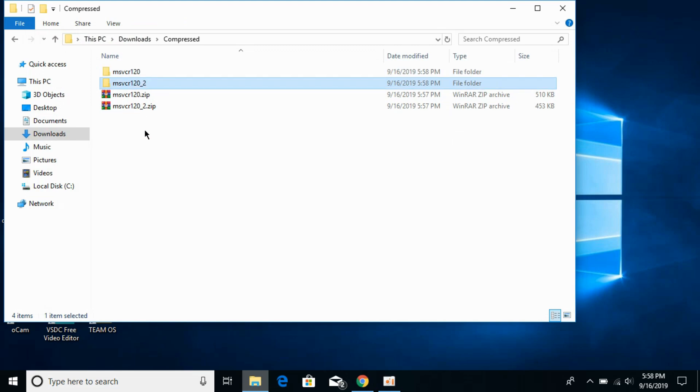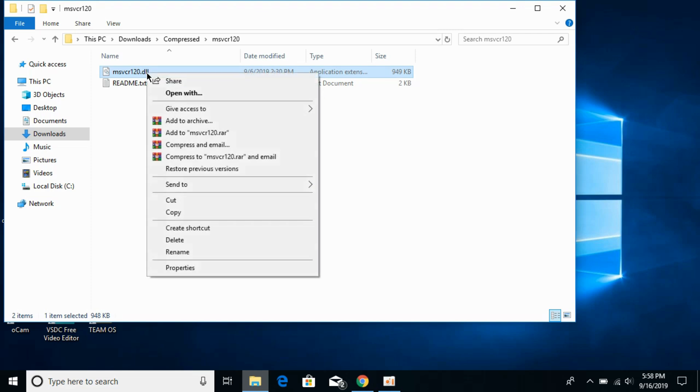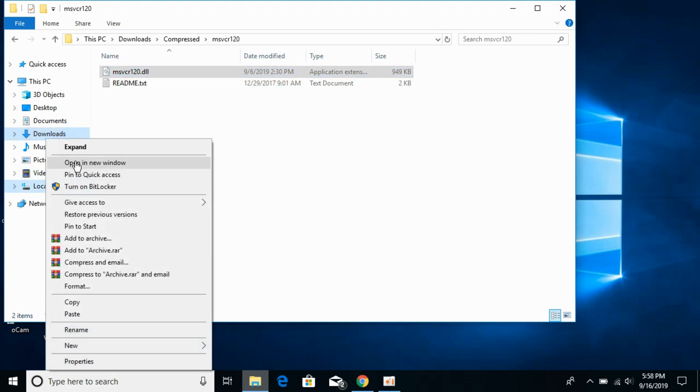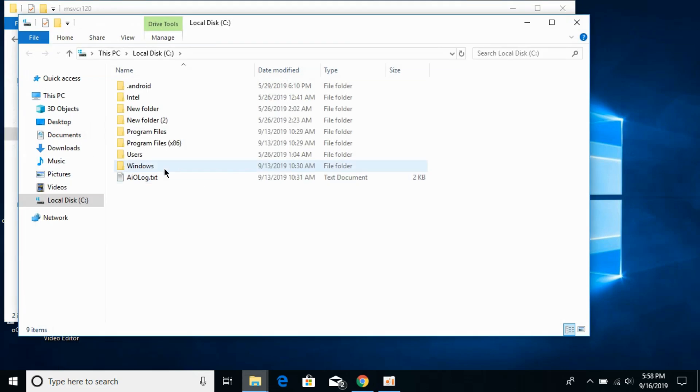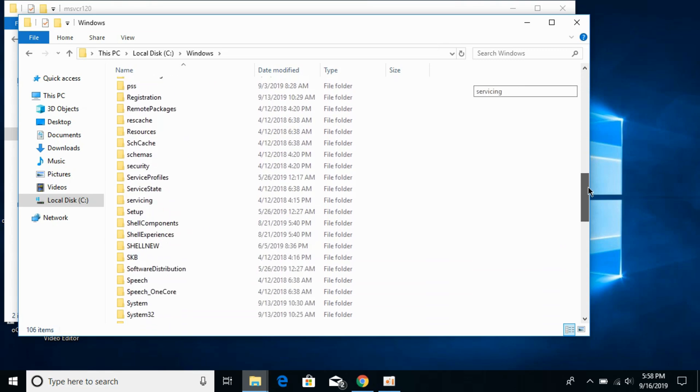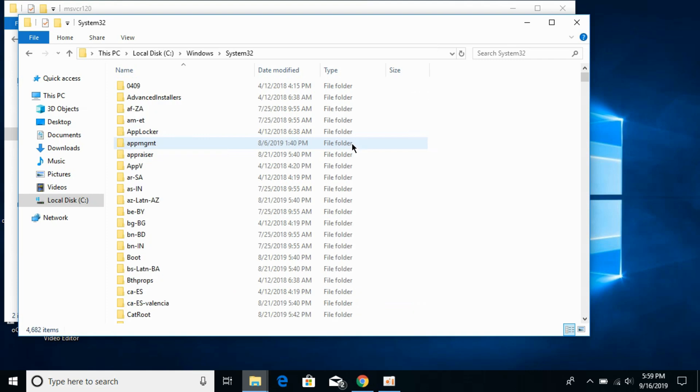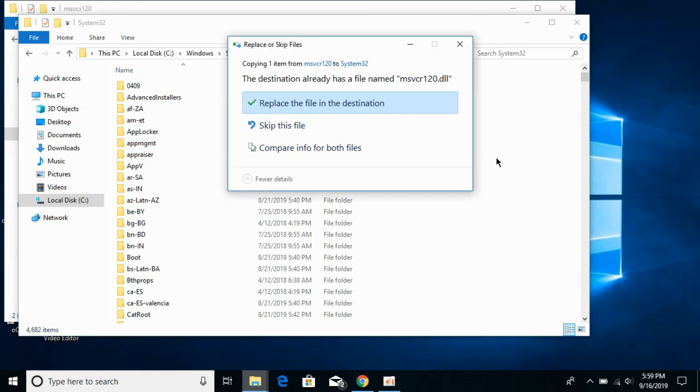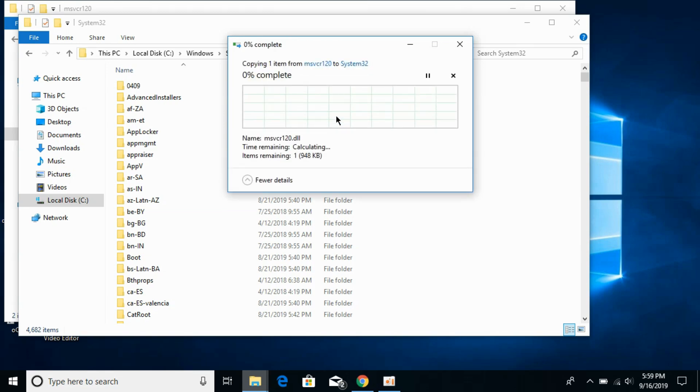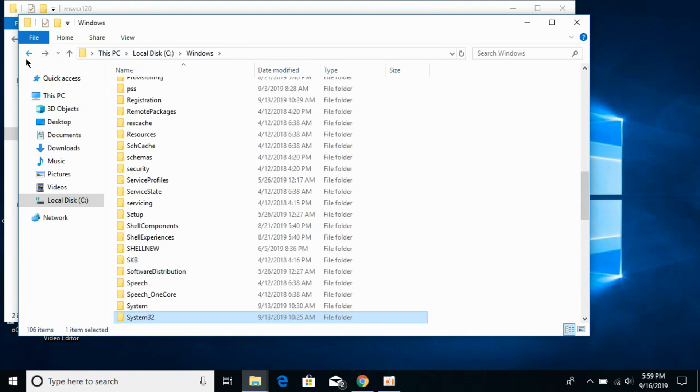First we'll solve the problem for 32-bit operating systems. For 32-bit operating systems, open the 32-bit folder and copy the dll file. Now go to local disk C, go to the Windows folder, and scroll down below and search for system32. Here we have system32, open it. Paste the 32-bit dll file here. You can replace if needed, click on continue. Now the problem for 32-bit operating systems has been solved.